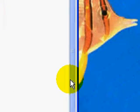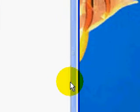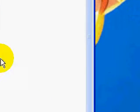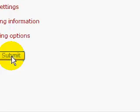It already knows it's part of the archery section because that's the section we're in. And from there we just go submit.